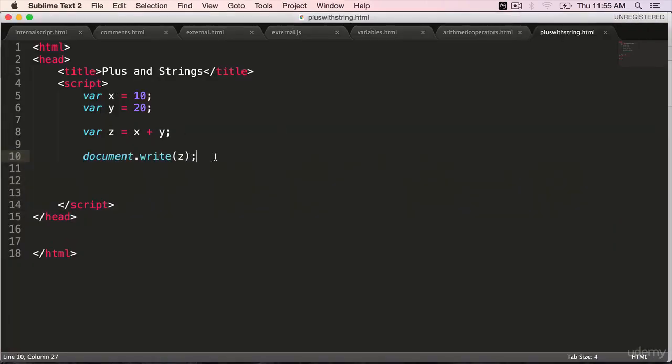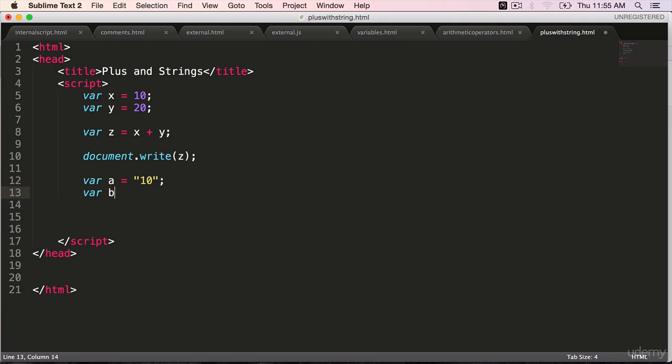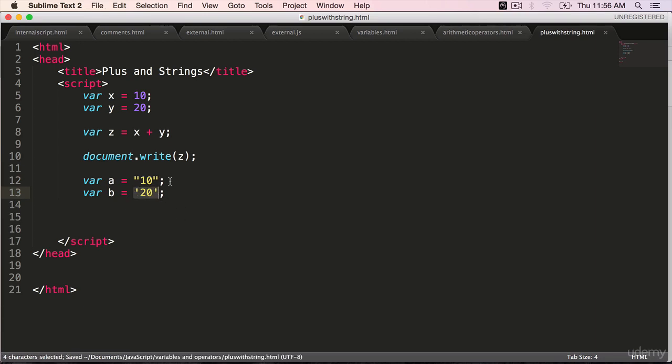Go back to your editor. Define two more variables where a is equal to within double quotes 10, where b is equal to within single quotes 20. We can define strings within single quotes as well but double quotes is preferred.